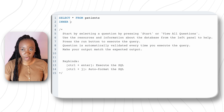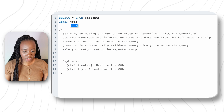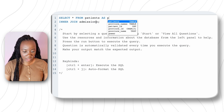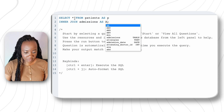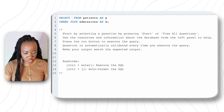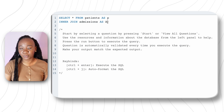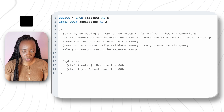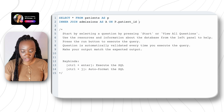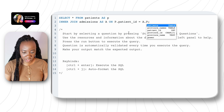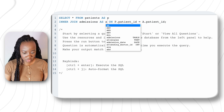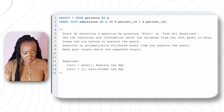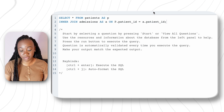First, let me show you the traditional approach. I'll do SELECT * FROM patients aliased as p, then INNER JOIN admissions aliased as a, because we only want matching results from both tables. Normally you'd write: ON p.patient_id = a.patient_id. When we run this, it works and gives us everything we want. But there's a smarter, more efficient way to do this using the USING keyword.